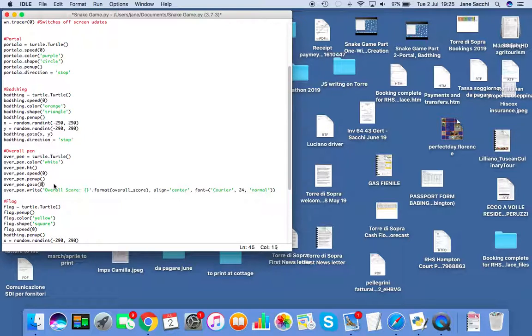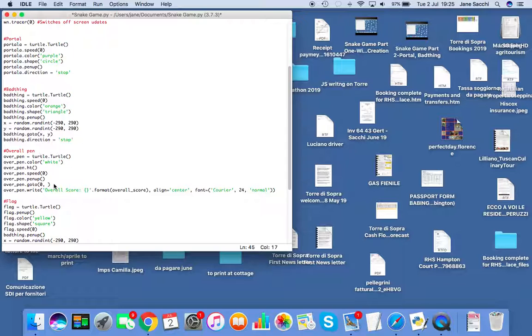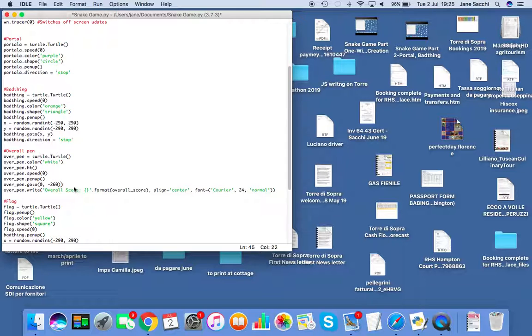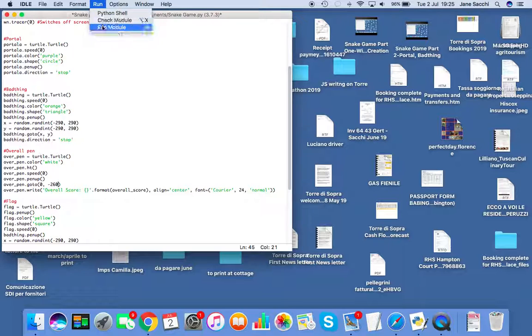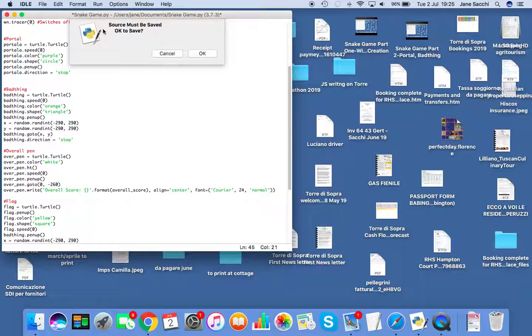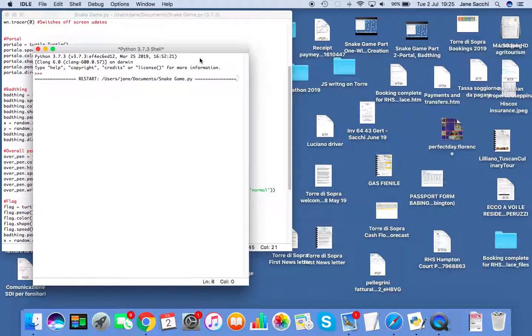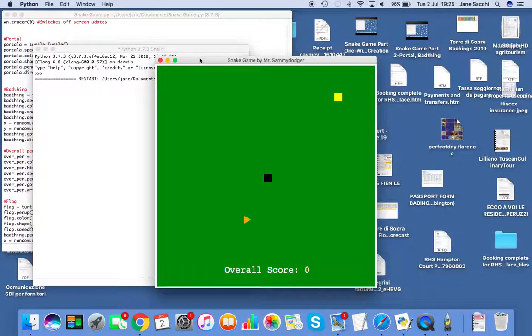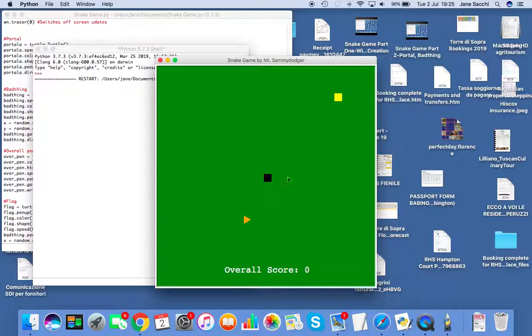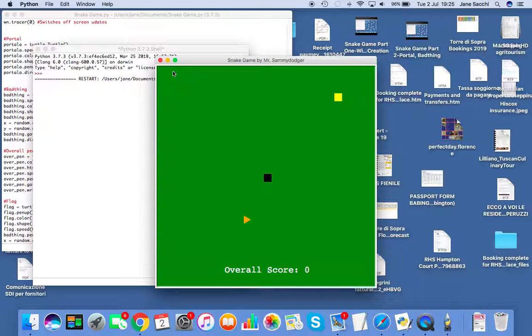So here we need to do pen up first, and then we have to do goto after the pen up. So now it should be the speed bit, then over_pen.penup(), and then over_pen.goto(0, -260). Now this should work. I'll be very surprised if it doesn't. Hey, you see, we now see they're both at random positions, and look, we've got our head.